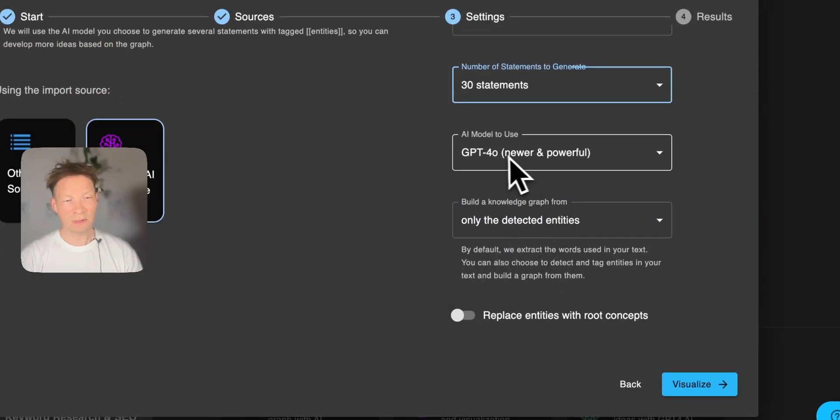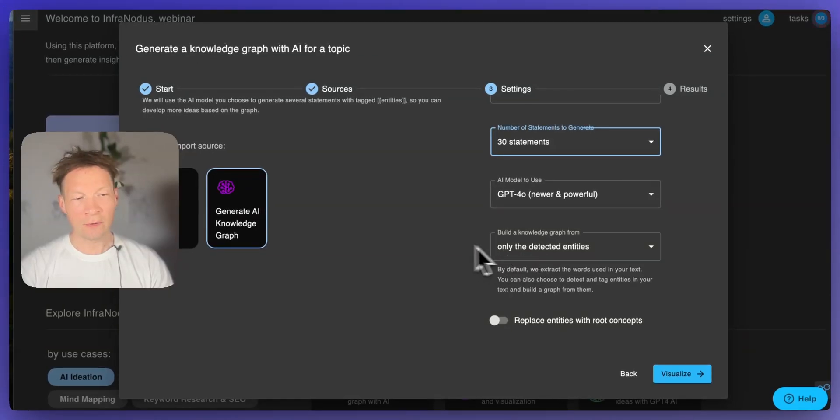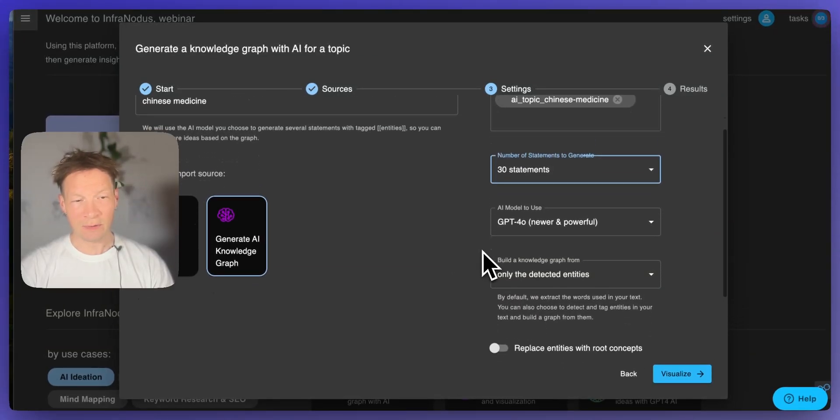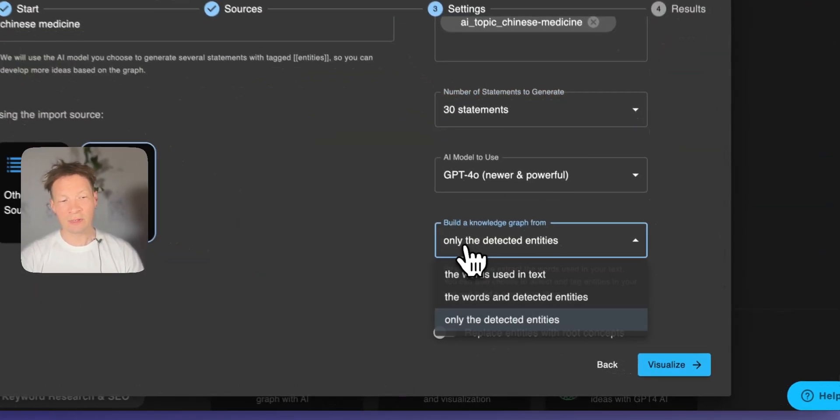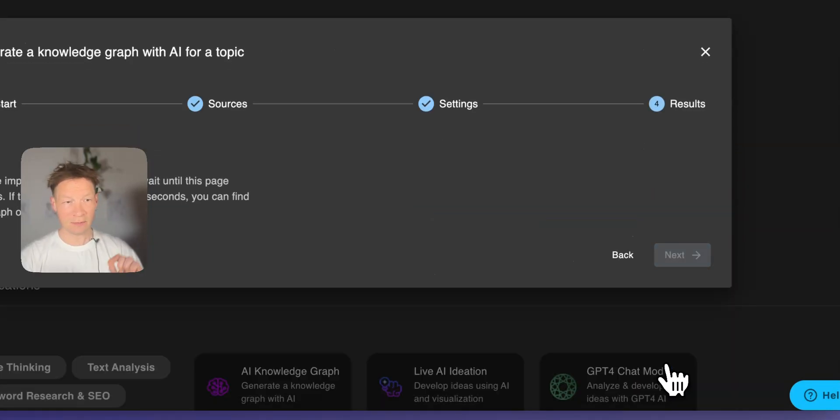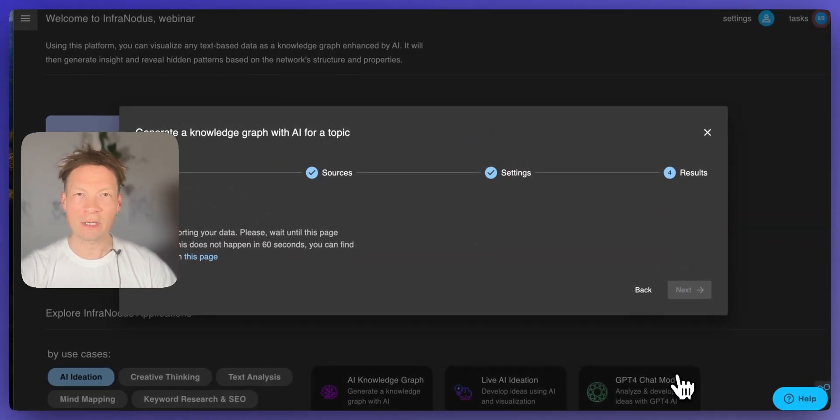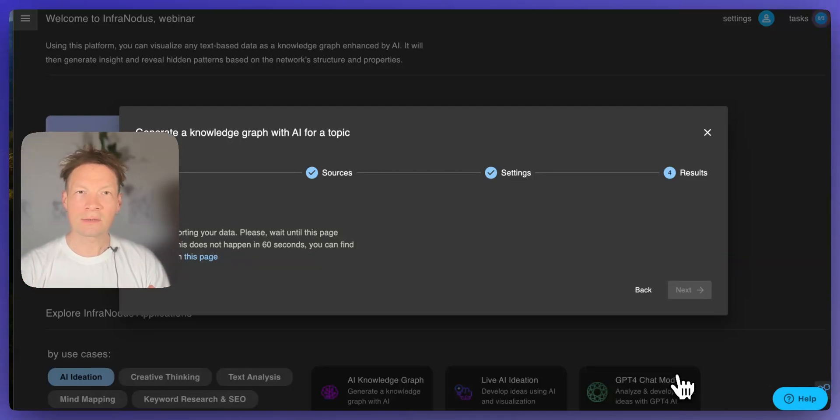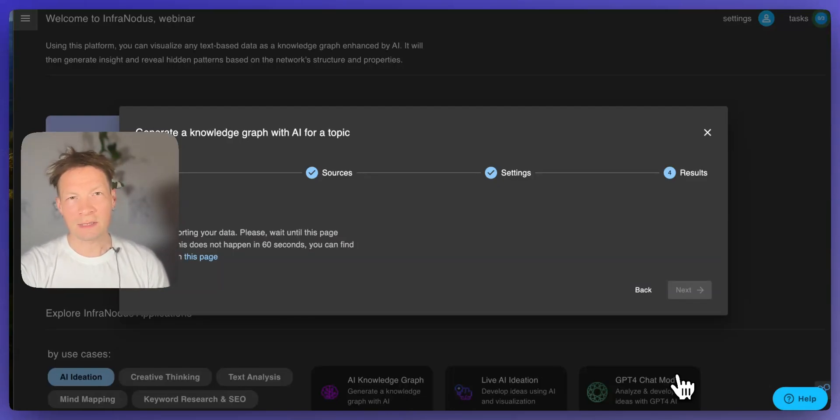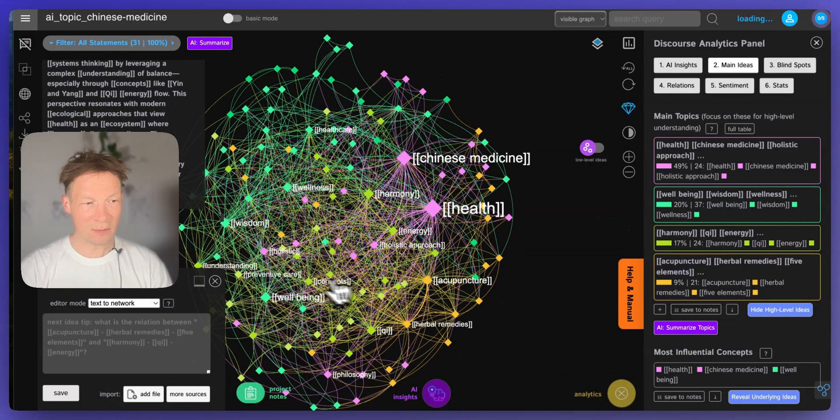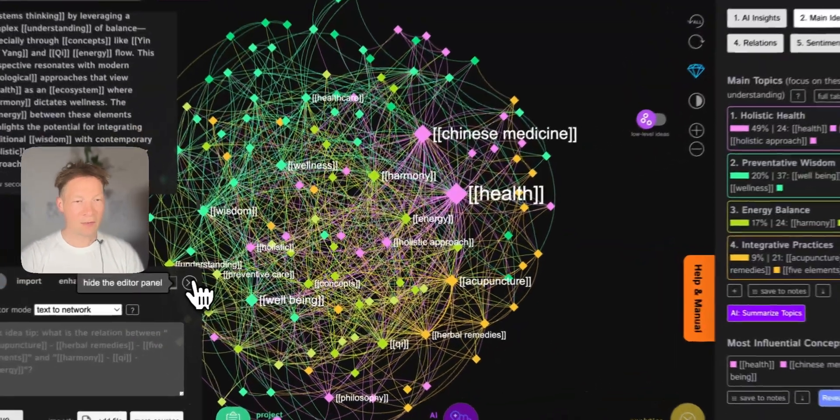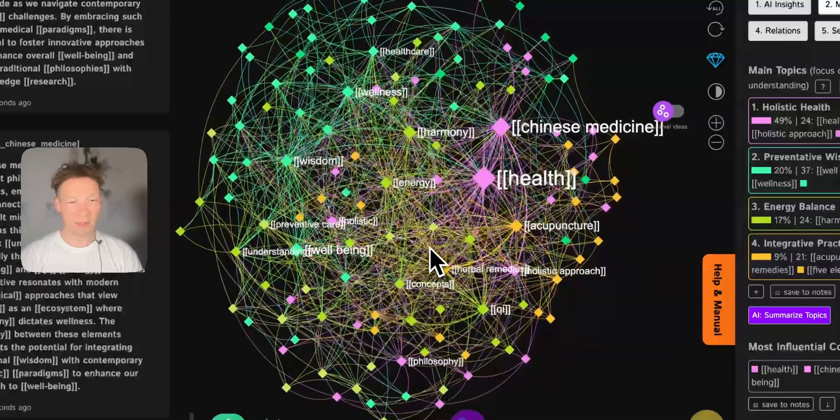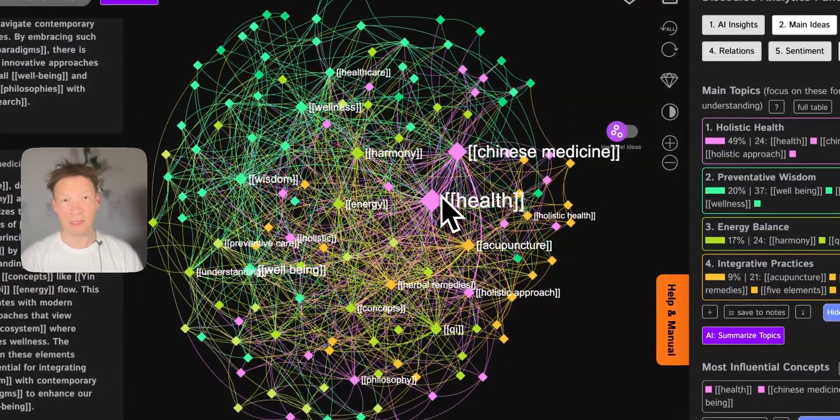I will use GPT-4 model and I want the model to extract entities from it. This is very important because by default InfraNodus is using words but we'll use entities. So I'll click generate and what happens here is that the underlying model will generate several statements in relation to this topic Chinese medicine and then it's going to detect entities inside. InfraNodus is going to do that and then it will visualize those entities as the nodes and their co-occurrences as the relations between them so you get a really nice representation of the main ideas and how they relate to one another.